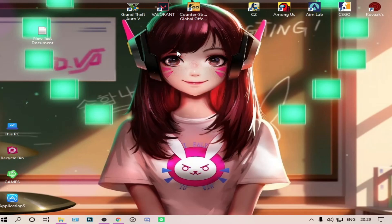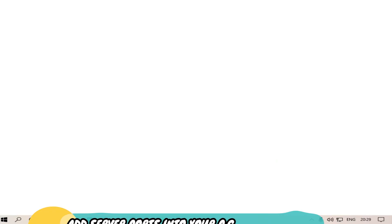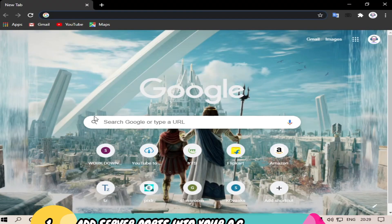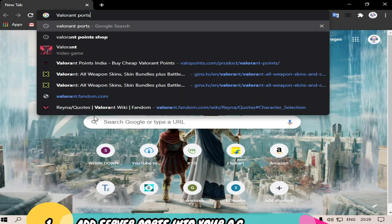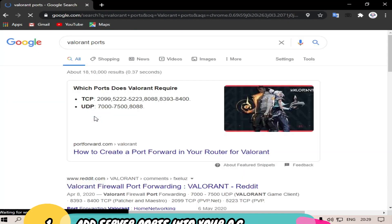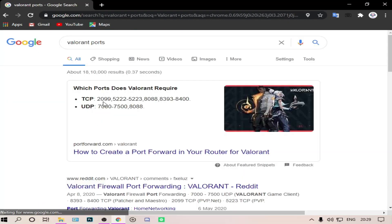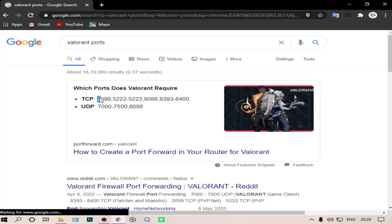There are basically two ways which I will show you to reduce ping. The first one is: go to Google Chrome and type 'valorant ports'. There are two ports which are available. Just first copy the TCP port.